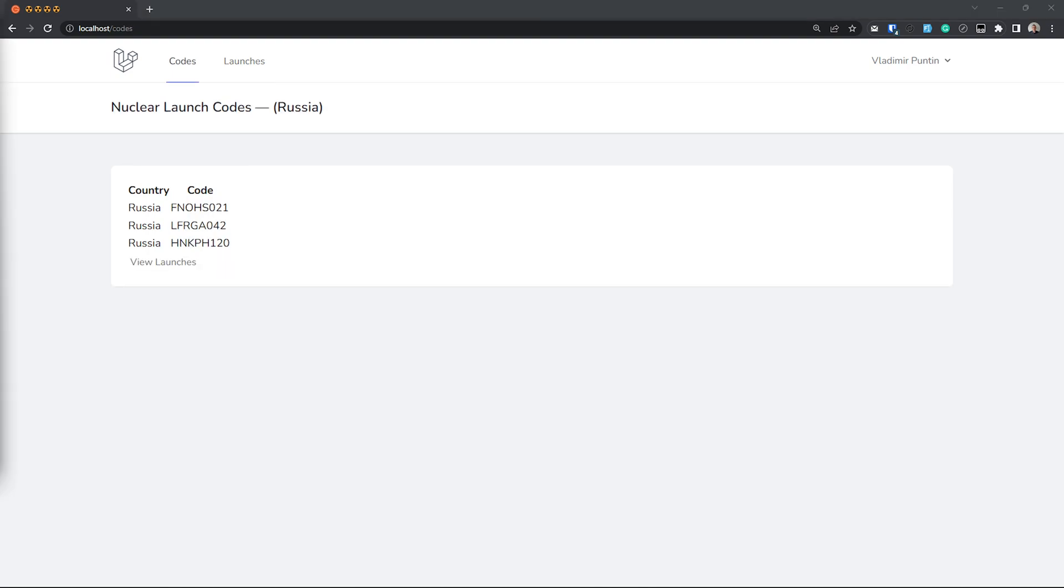Now I have already achieved this by simply filtering the content by the same country ID as the logged in user. As you can see here, we can only see Russia's launch codes.